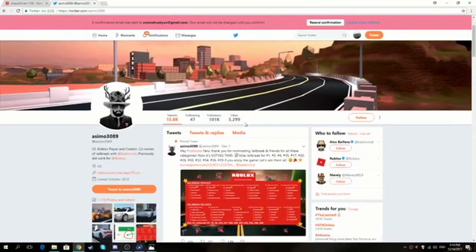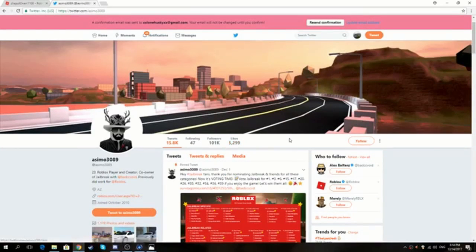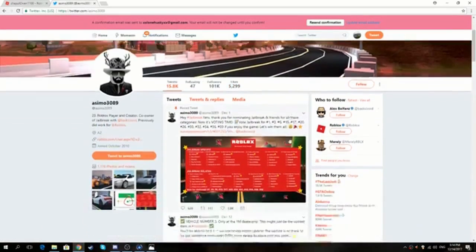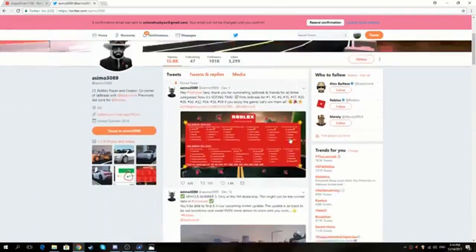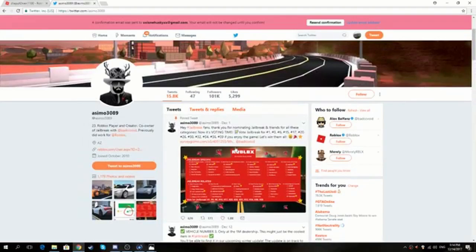This video will be about a jailbreak update that is about to come out and this update is going to change the whole game.